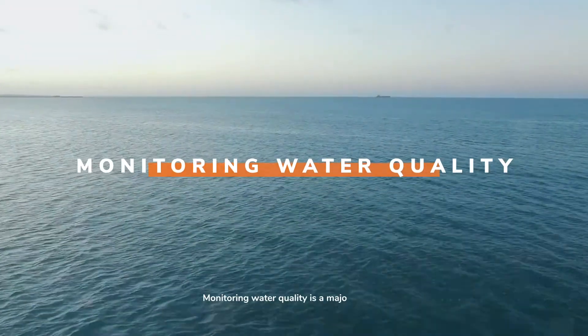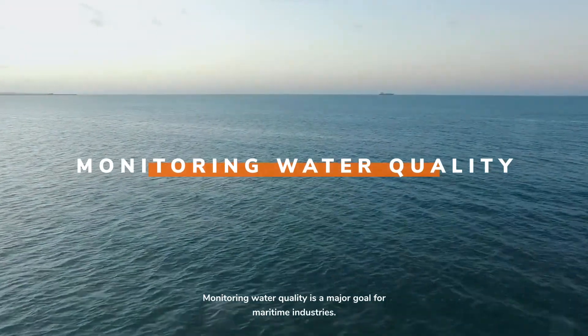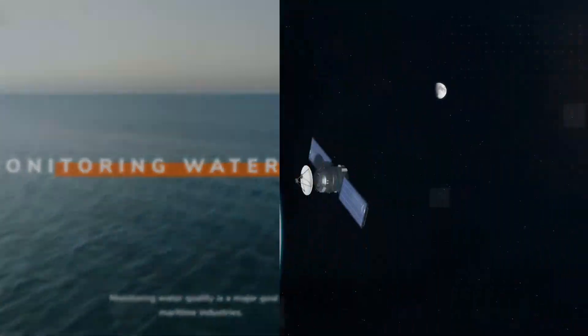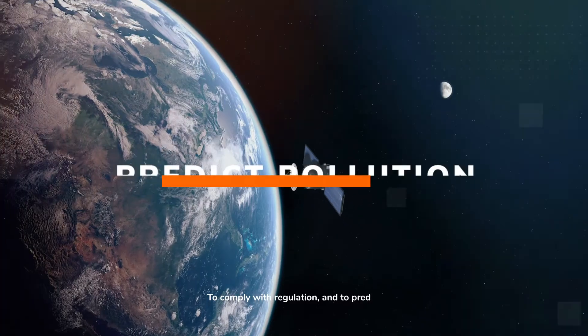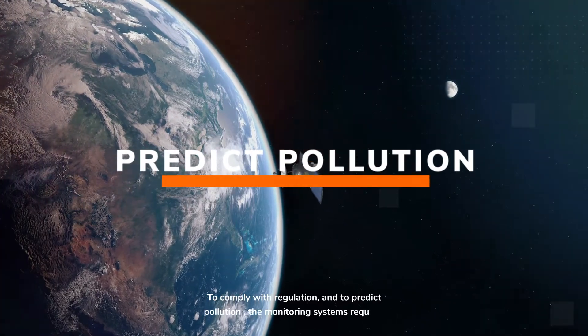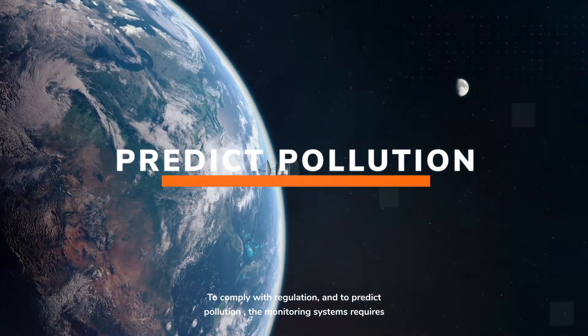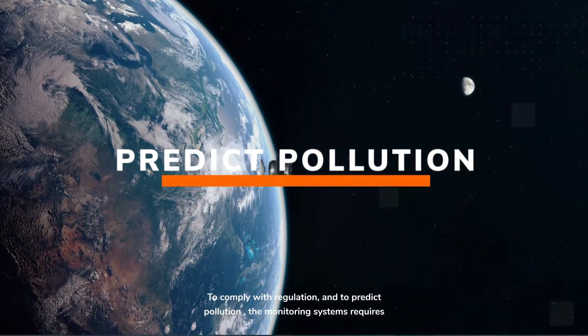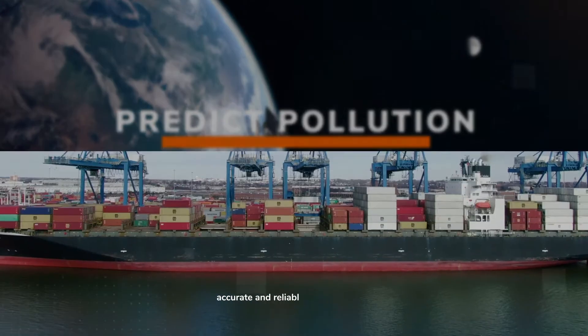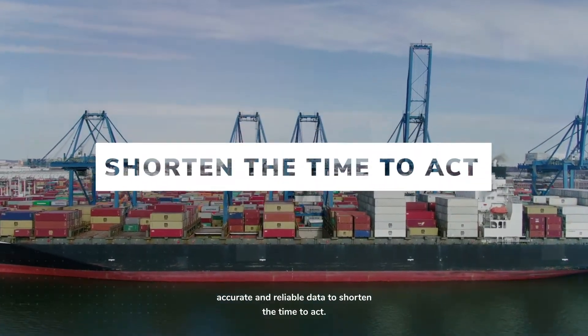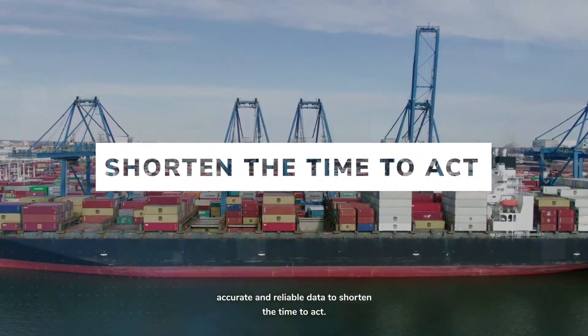Monitoring water quality is a major goal for maritime industries. To comply with regulation and to predict pollution, the monitoring systems require accurate and reliable data to shorten the time to act.